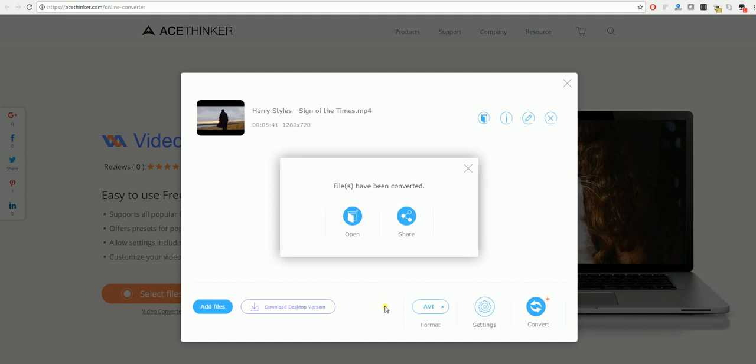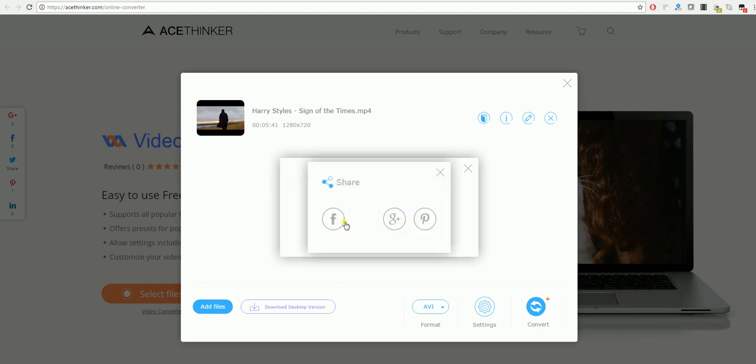Once your files have been converted, you will get the chance to open it and view it on your desktop, or click on share, which will allow you to share it to some of the more popular social media websites.